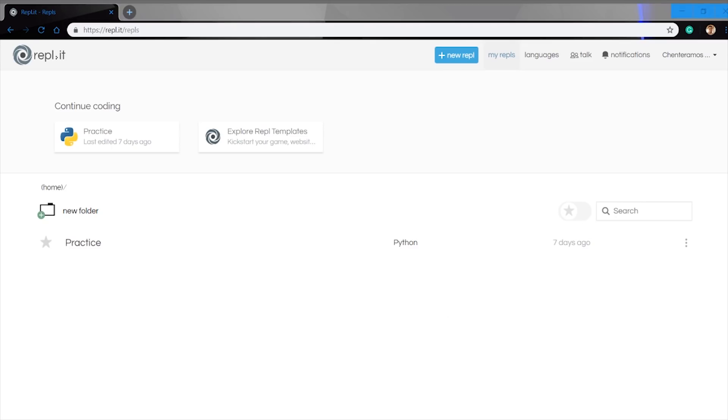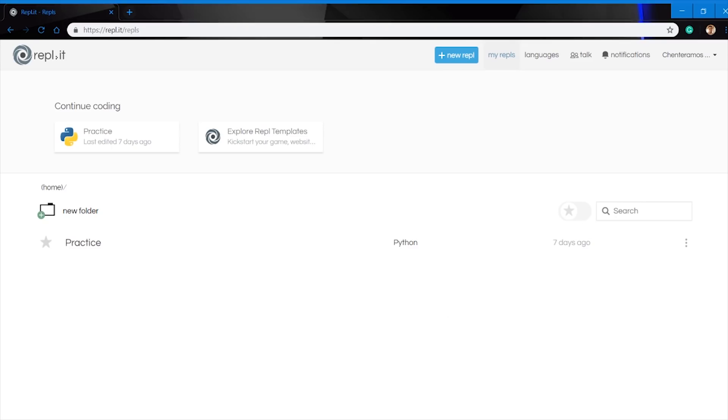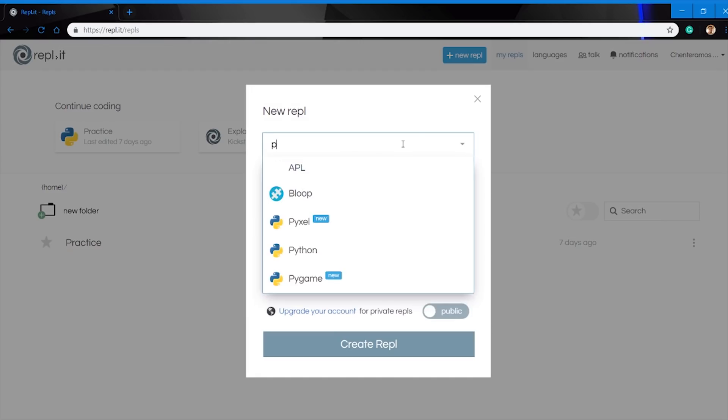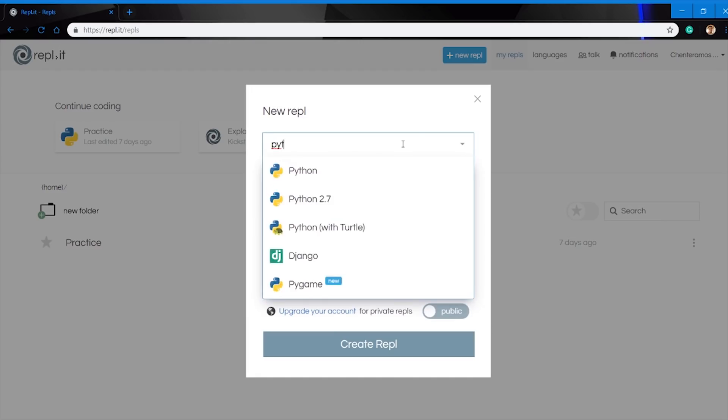Okay, now to go ahead and set up the first Replit for Python, I'm going to click on New Replit, and then we're going to type in Python, because there are different versions of Python. The one that we're going to select is going to be the first one that just says Python, not Python 0.27, the first one.